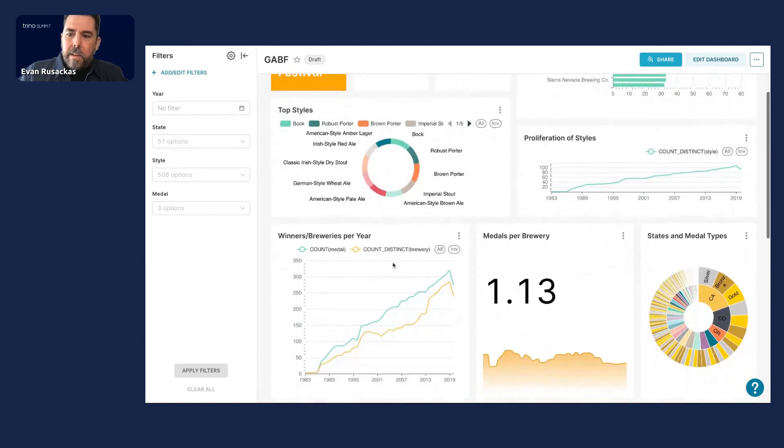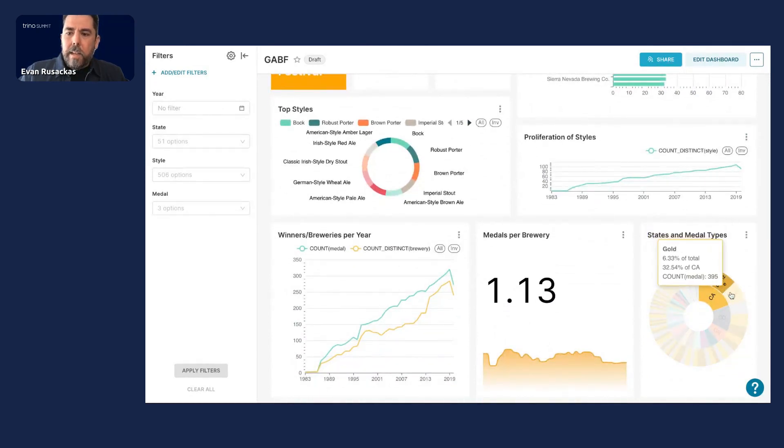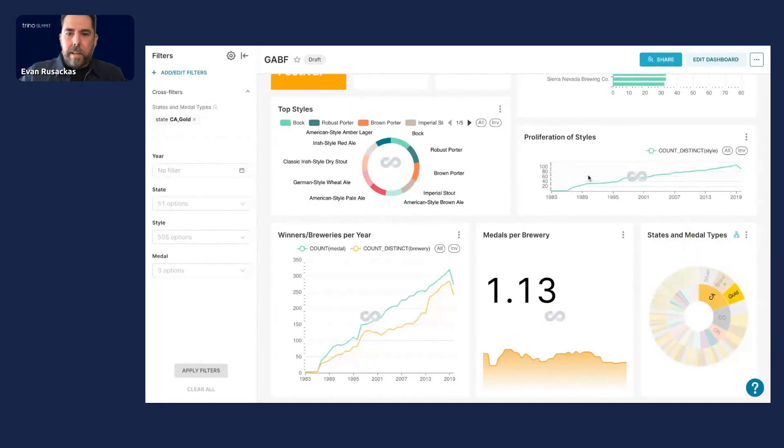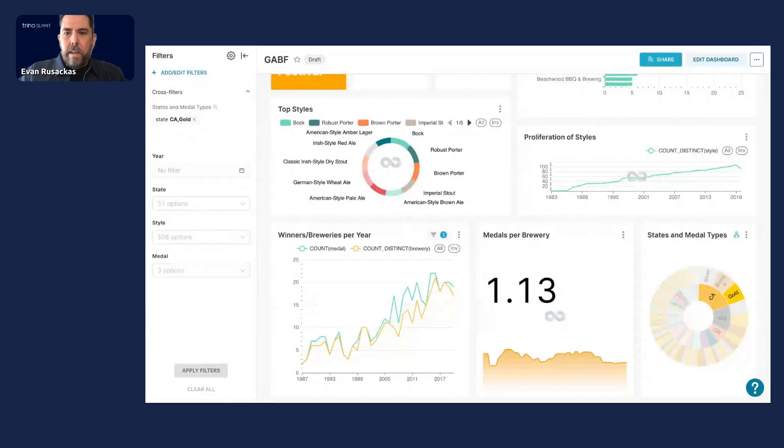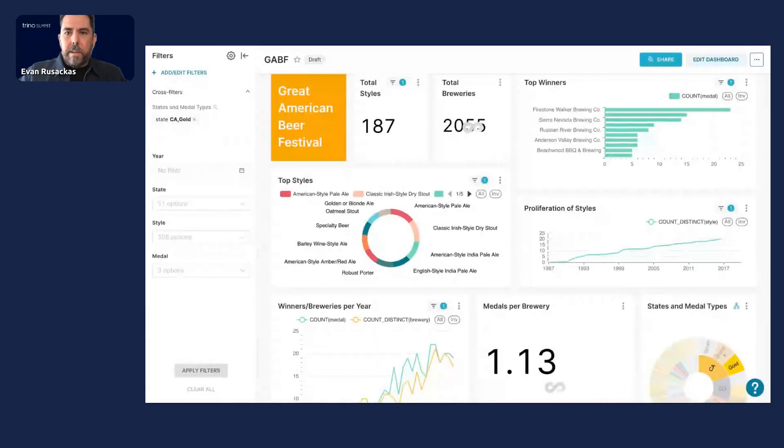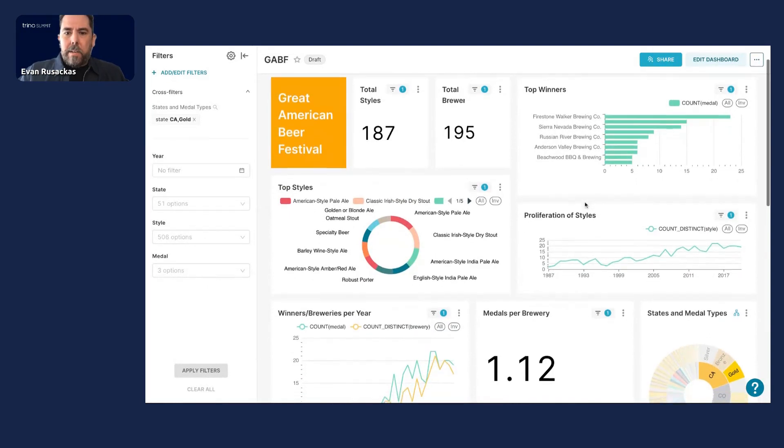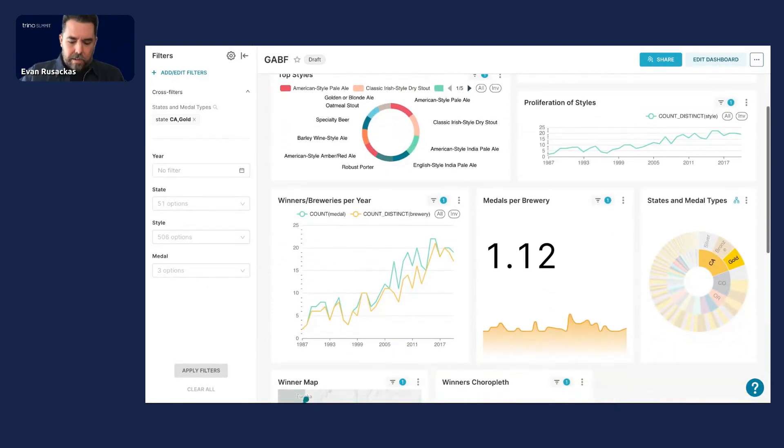Then you can do other things like emit cross filters. So if you want to look at California winners of gold medals in this competition, you can click that and you can see that that emits a filter that goes to all the other charts in the dashboards and narrows your data accordingly. So you can continue to explore all this fun stuff.